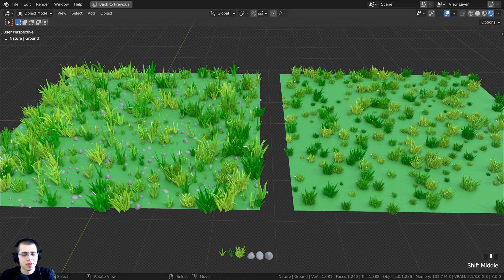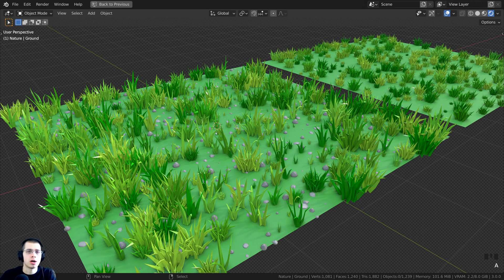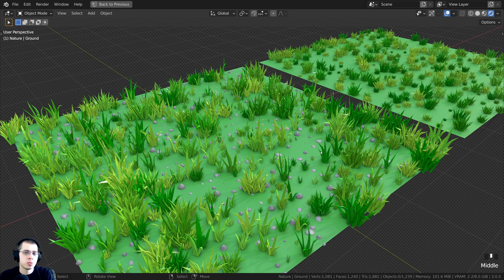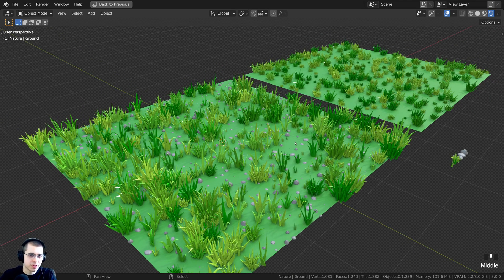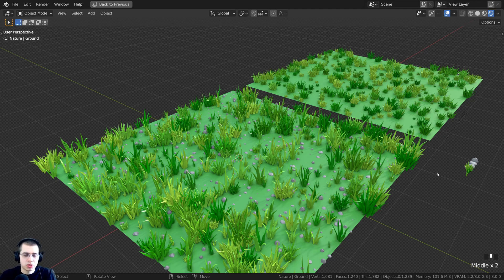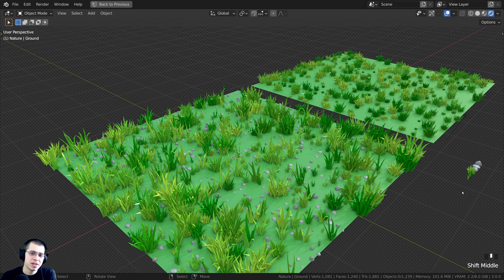And that's it for the tutorial — that's how you instance a single object on a plane and how you instance a collection on a plane using geometry nodes. Thank you so much for watching, and I hope you found it helpful. If you'd like to support me, you can purchase the project files on my Gumroad store or access them on my Patreon. If you have any geometry node tutorial ideas, definitely let me know in the comments!